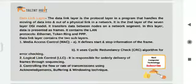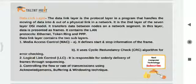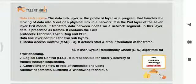The data link layer has two sub-layers: MAC (Media Access Control) and LLC (Logical Link Control). MAC defines the start and stop information of the frame — it checks the header and footer — and uses the CRC (Cyclic Redundancy Check) algorithm for error checking. LLC is responsible for orderly delivery of frames through sequencing (ordering data like 1, 2, 3). LLC also controls the flow and rate of transmission using acknowledgement, buffering, and windowing techniques.